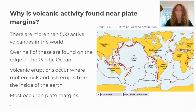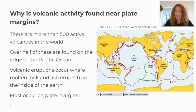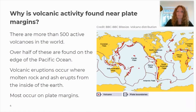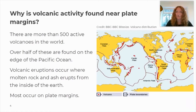Why is it that we find volcanic activity near plate margins? Have a look at the map on the screen and look at the key: where you see the red dots is where volcanoes occur, and where you see the grey line is where we have plate boundaries. Is there a relationship? Do we get volcanoes on tectonic plate margins, or do they tend not to occur on those margins? It is fairly clear from the map that the majority — but not all — of volcanoes occur on plate margins.